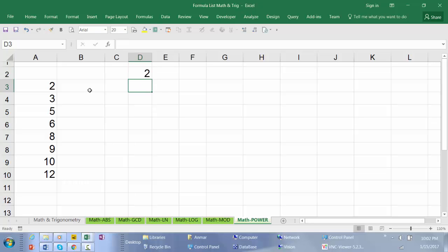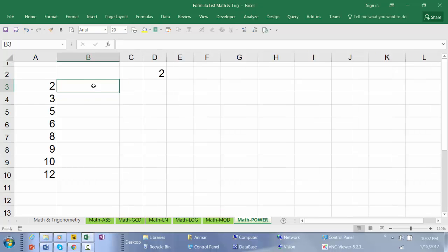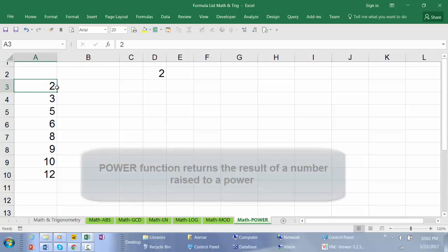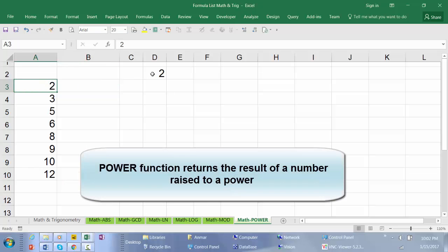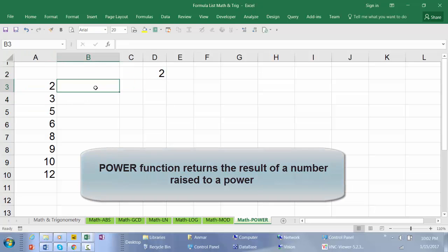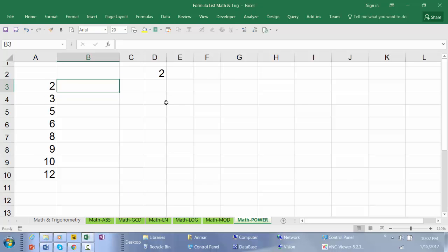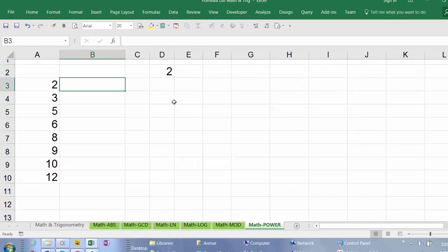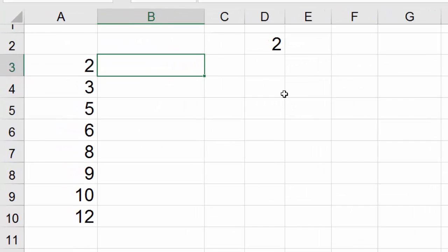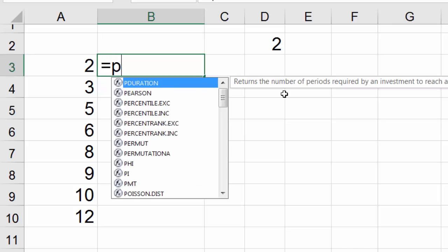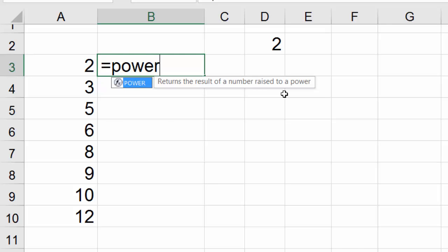We want to use the Excel function to deliver the result of this number raised to the power of 2. So the function that we're going to use is called power. I'm going to show you actually two tricks to find the power of this number. Start with equal sign, power.